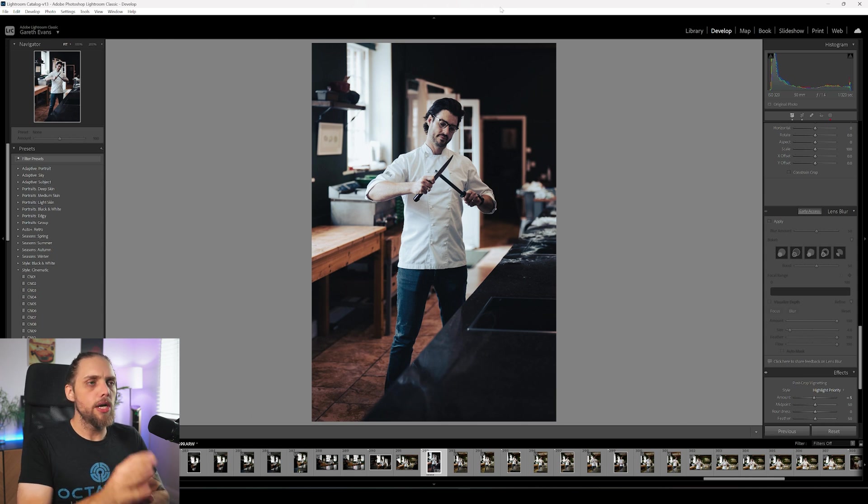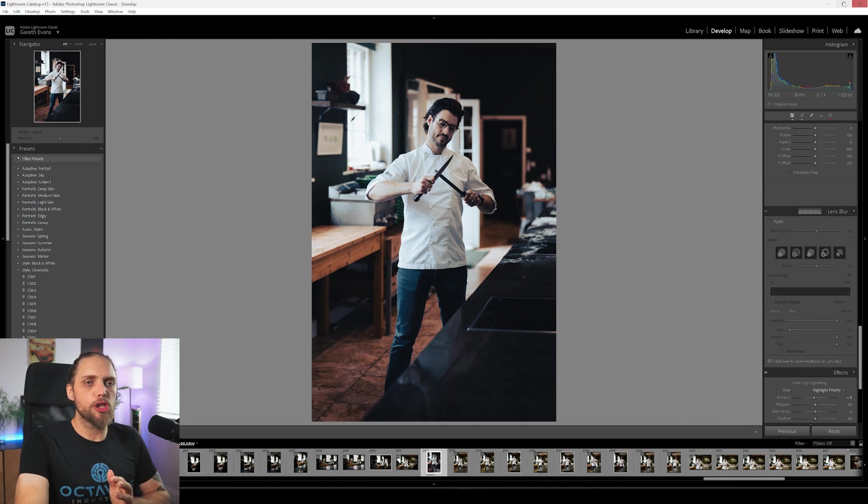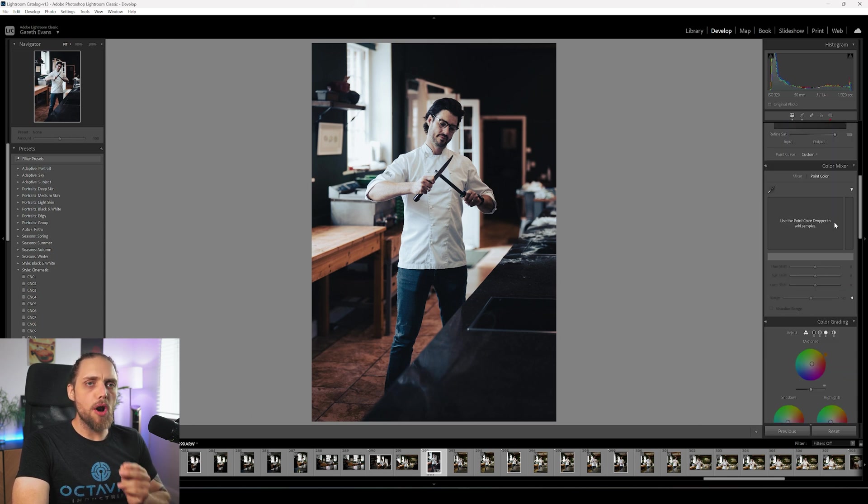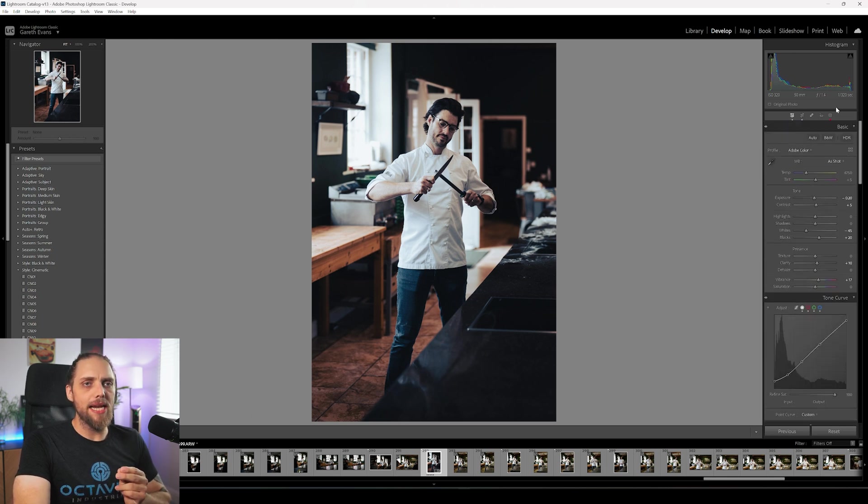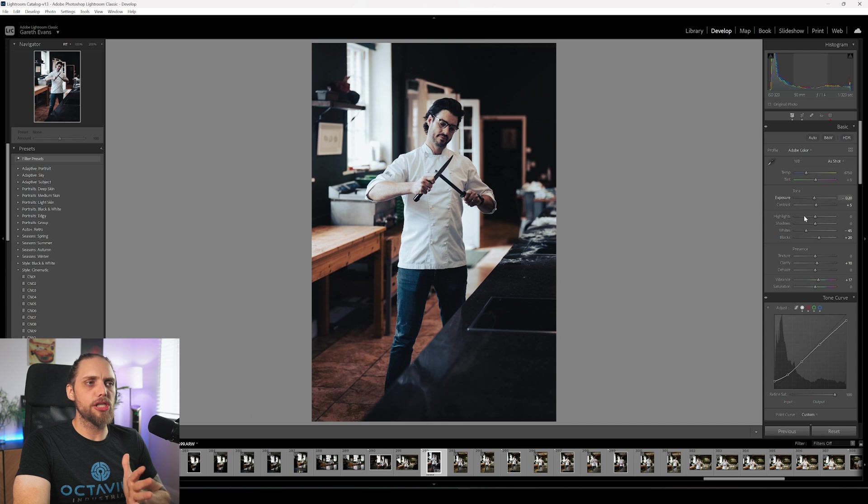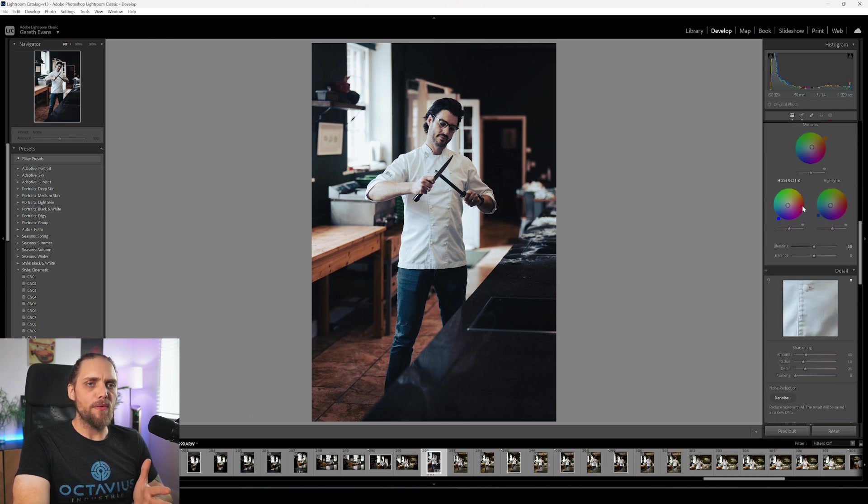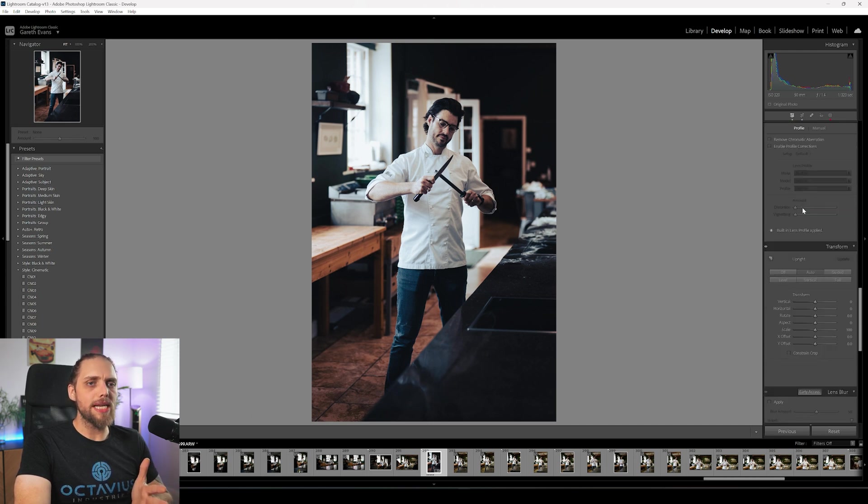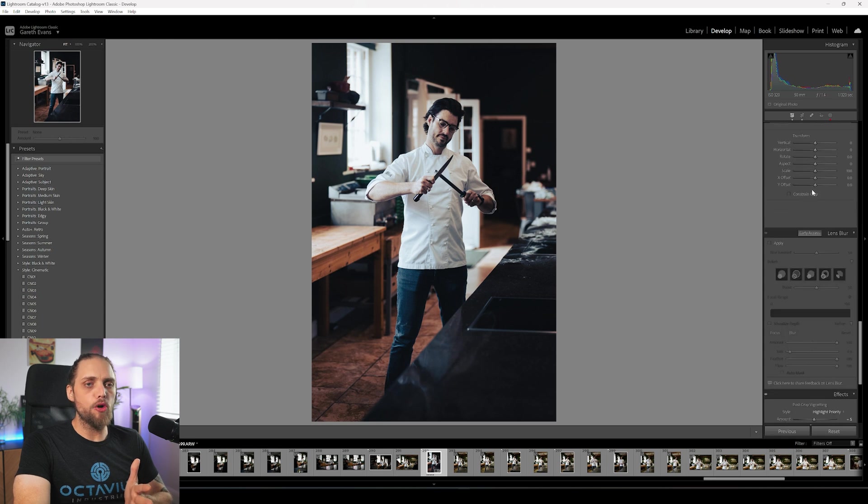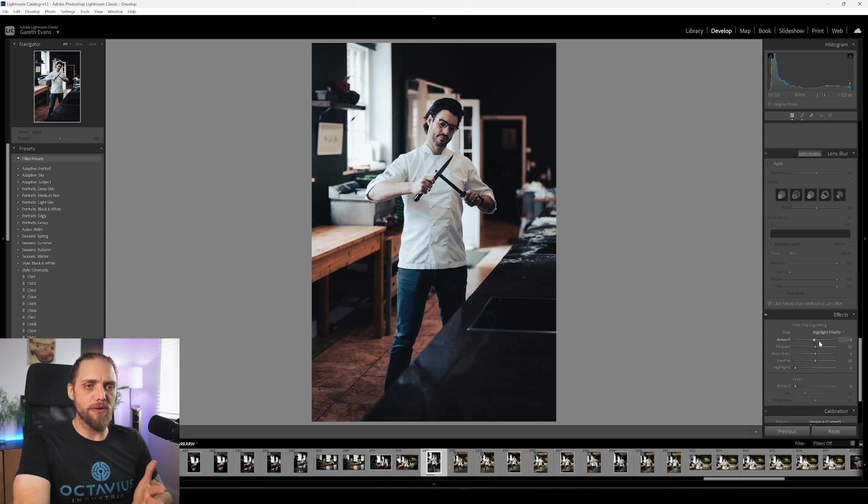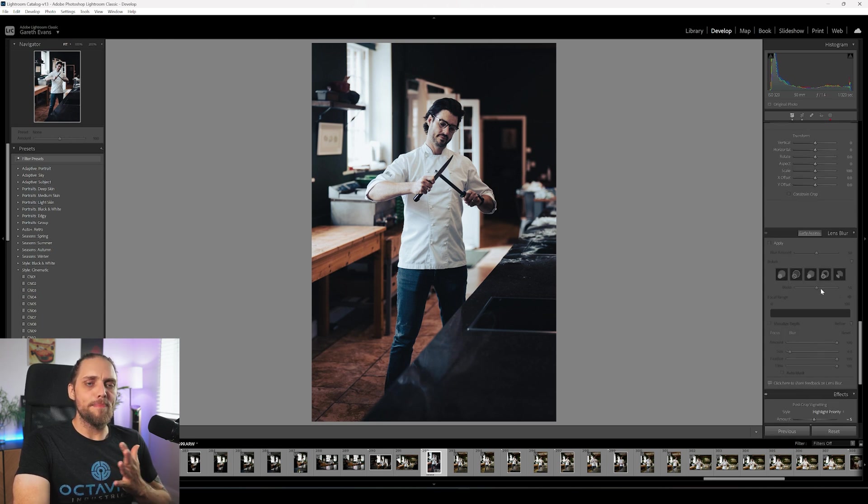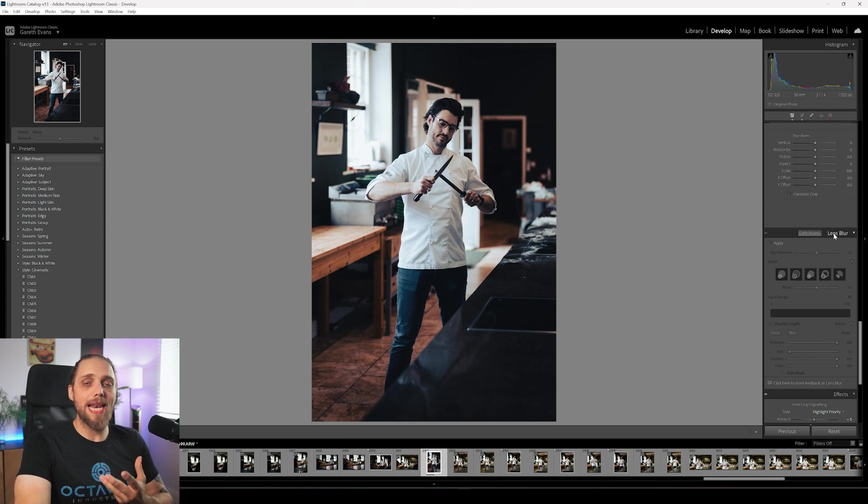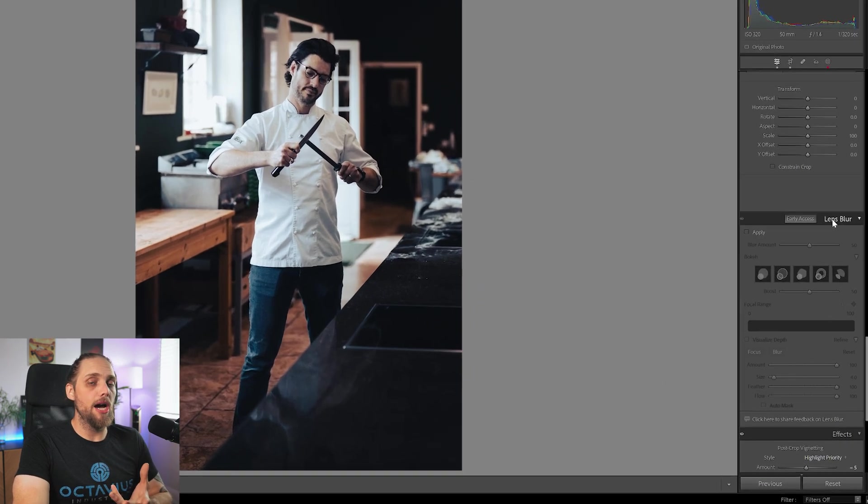We're going to use this photo to look at one of the new features, which is called Lens Blur. On the right-hand side here, where you've got all your editing parts. Obviously I've done a little bit of an edit on this already. If we scroll right down, we've got Transform and Effects below. Between those, there's now a new panel called Lens Blur.